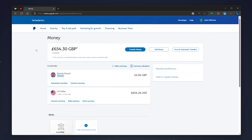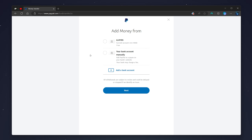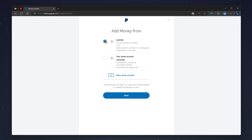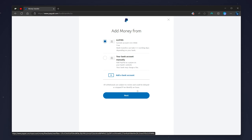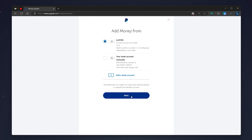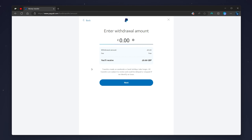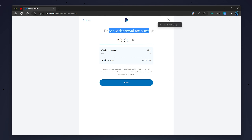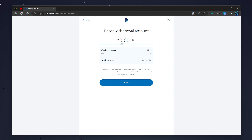To transfer money from our bank account to our PayPal account, scroll all the way up on the Money page and click on the 'Add Money' button. From here you will need to manually select the bank account you've just added, then click 'Next.'